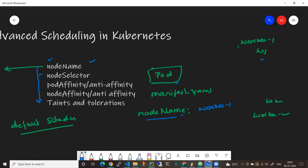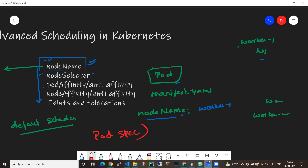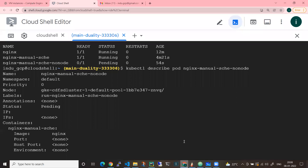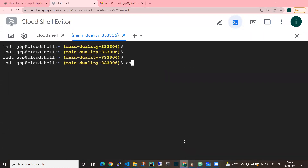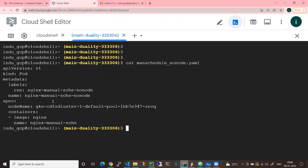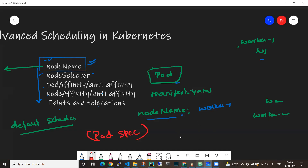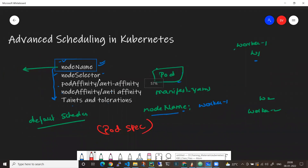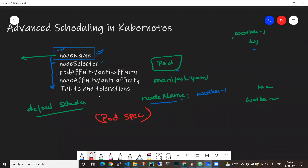By default you can use manual scheduling, and there are also various types of advanced scheduling: node name, node selector, pod affinity, pod anti-affinity, node affinity, node anti-affinity, taints and tolerations. In this video we have seen how to schedule a specific pod on a specific node using node name. The node name goes into the pod specification, not the container specification. Hope it's clear - happy learning, bye bye!